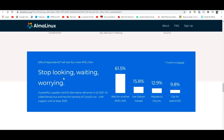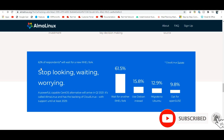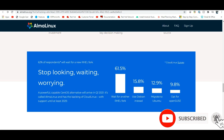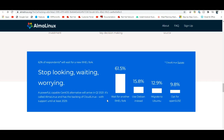A powerful, capable CentOS alternative arrived in 2021 called AlmaLinux, backed by Cloud Linux with support until at least 2029. No need to worry or keep waiting.